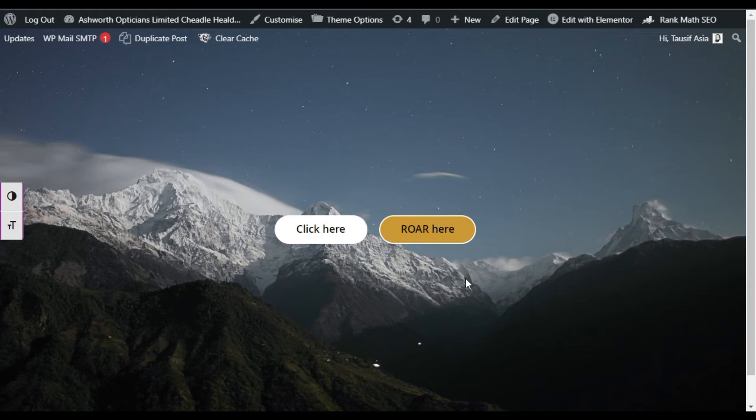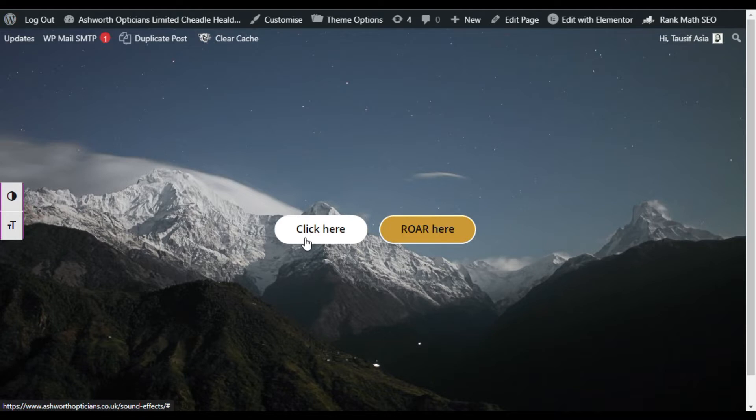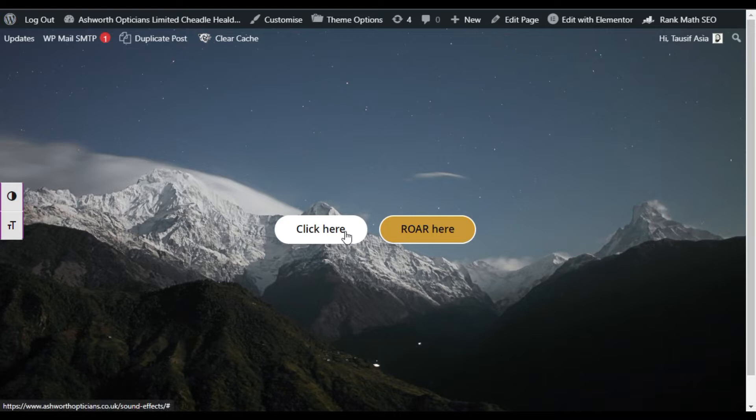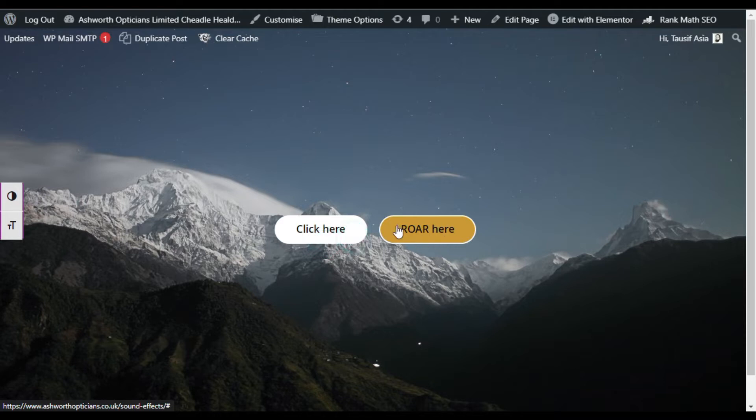Hi guys, welcome back to Softaheatech. I am Azuth and today in this video I will show you how you can add sound effects on your buttons in Elementor. Let me show you how it works. When I click on this here button it will sound a little bit, you can hear the sound. Now when you click on Roar here...